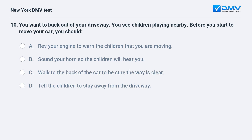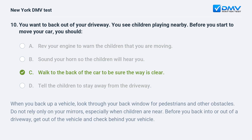You want to back out of your driveway and you see children playing nearby. Before you start to move your car, you should: A. Rev your engine to warn the children. B. Sound your horn so the children will hear you. C. Walk to the back of the car to be sure the way is clear. D. Tell the children to stay away from the driveway. The answer is C. When backing up, look through your back window. Do not rely only on your mirrors, especially when children are near. Before backing out of a driveway, get out of the vehicle and check behind it.